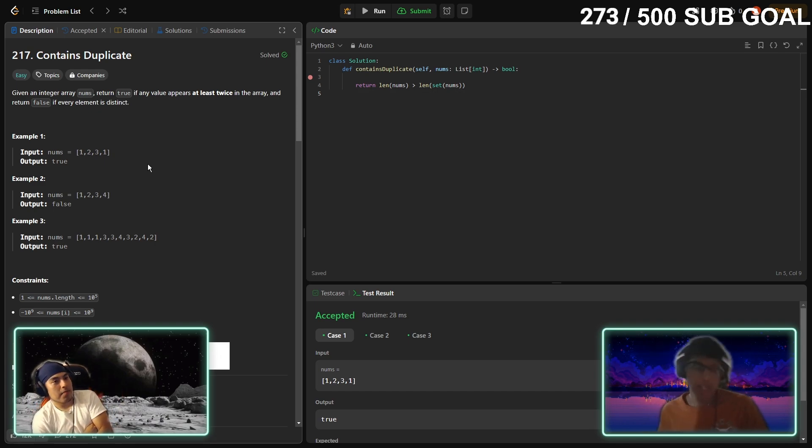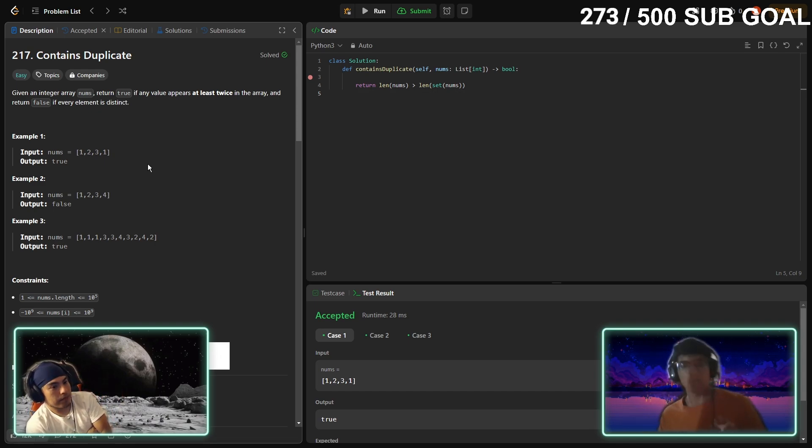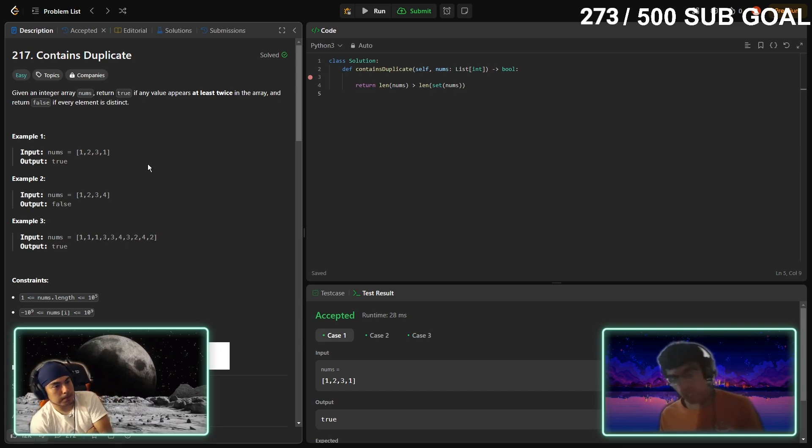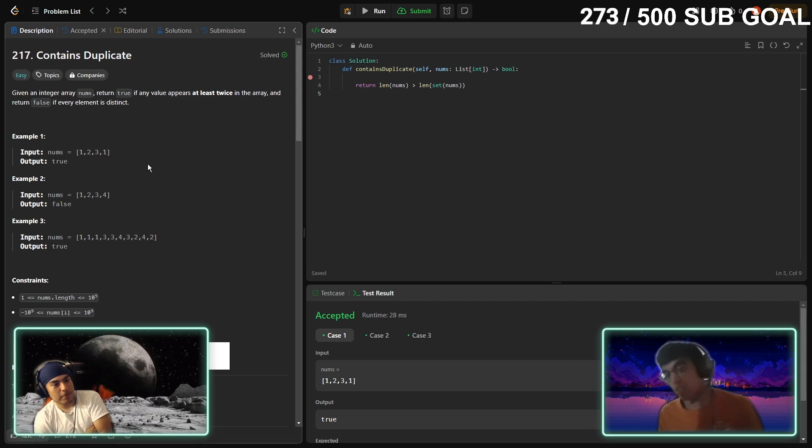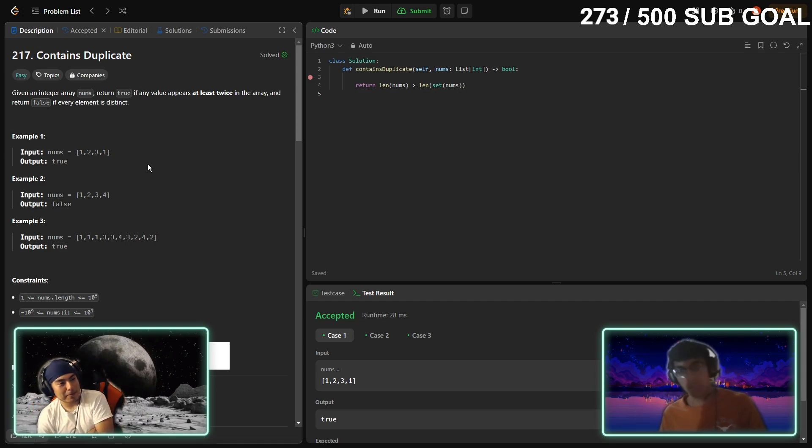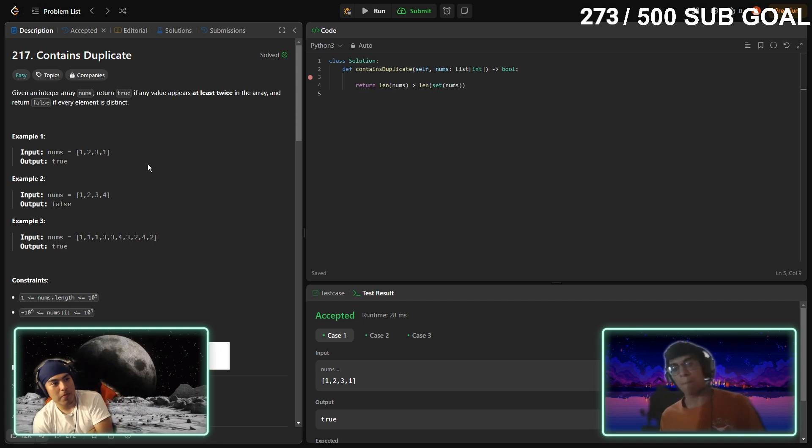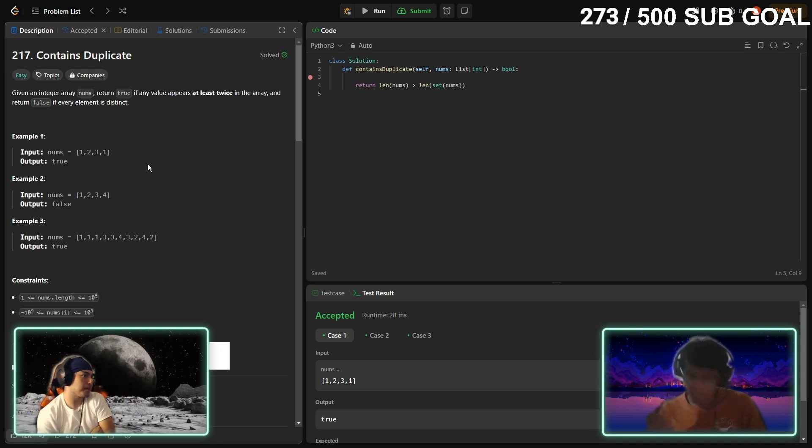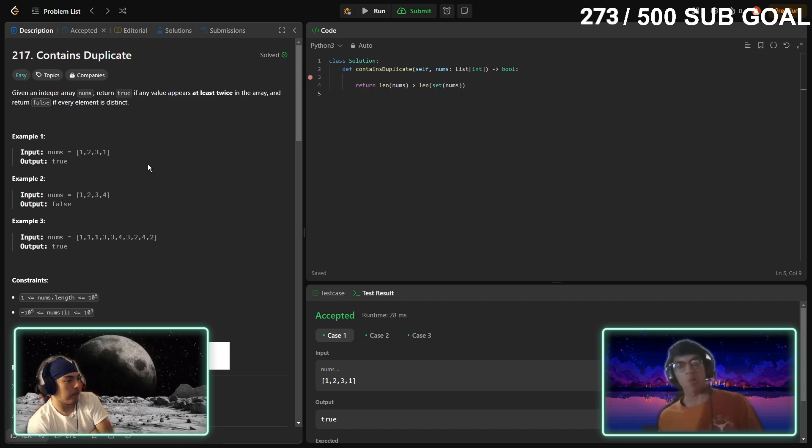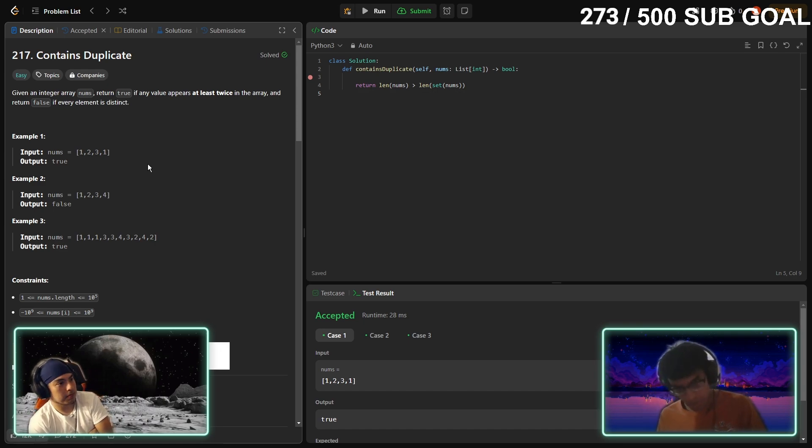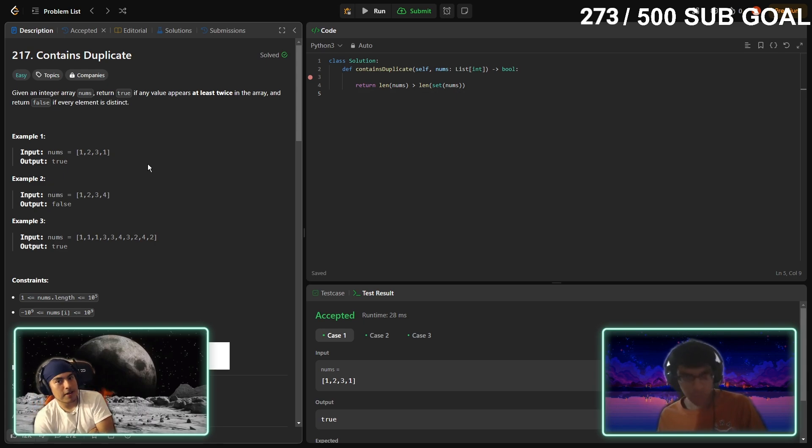So first we check the length of the nums. We use the set, a hash set in this case doesn't contain duplicates. If you give it a list and it has duplicates it would just chop them off. So we use this characteristic where we check the length, we compare to the length of the original array.